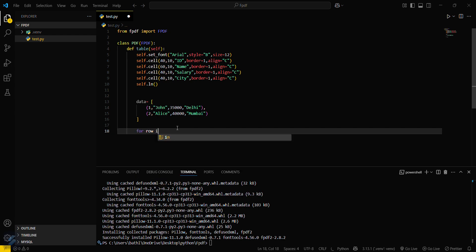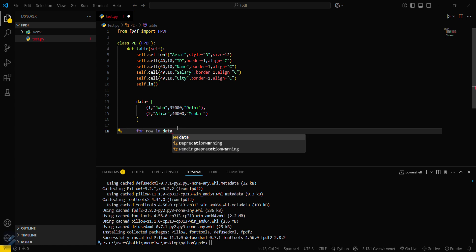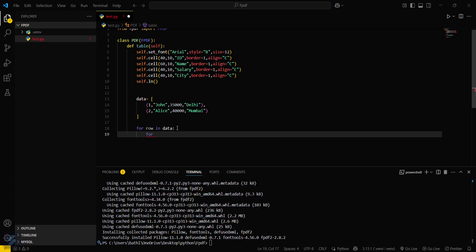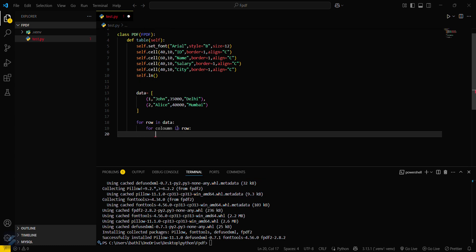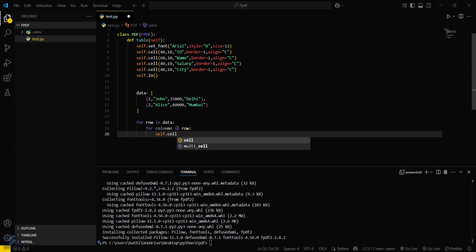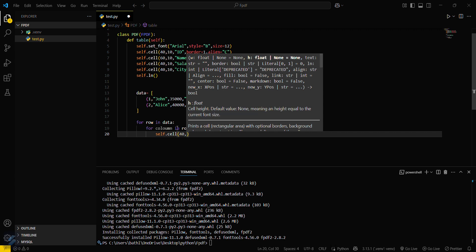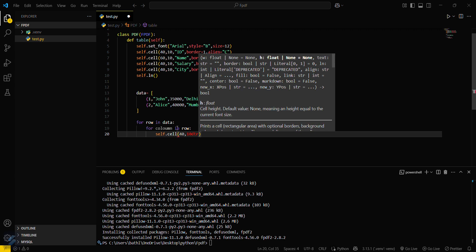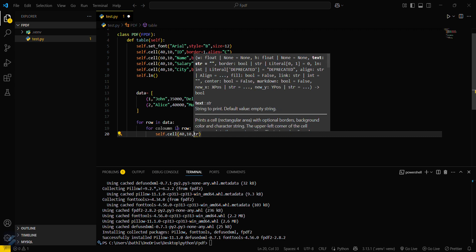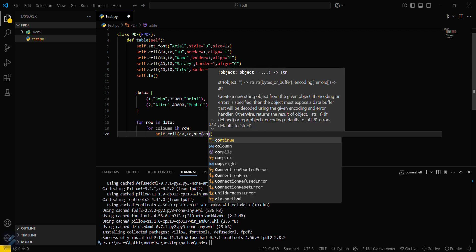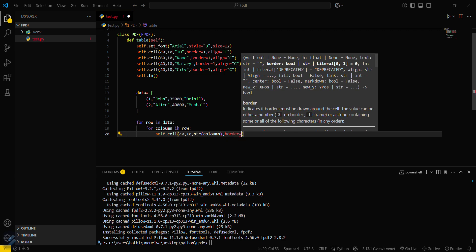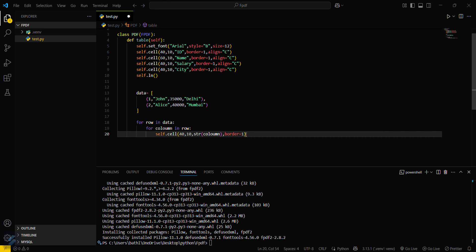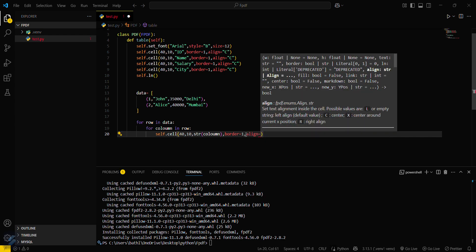To populate the table with data, we use a nested loop: for row in data, then for column in row. Inside the inner loop, we call self.cell to fill in the data, define the item width, pass the string value of column, set the border, and set the alignment to center.